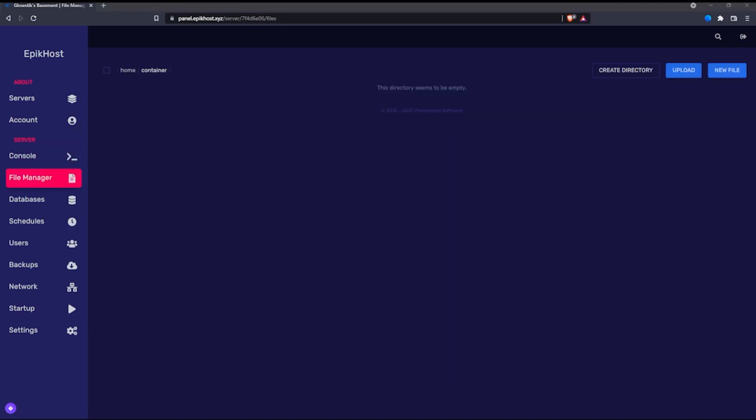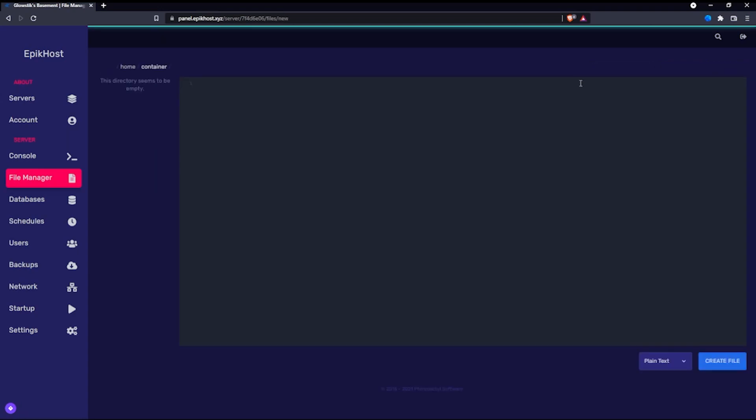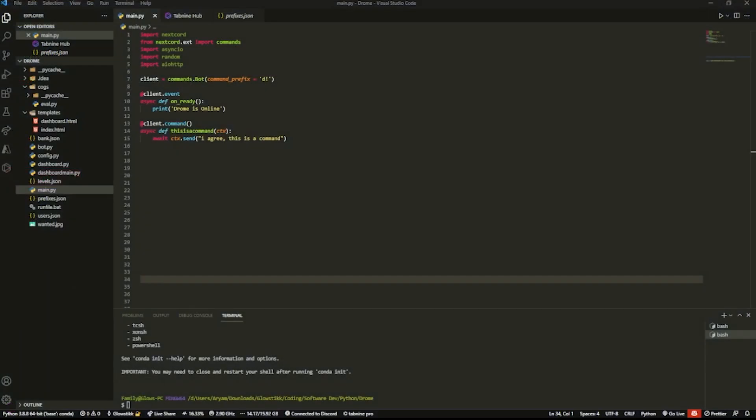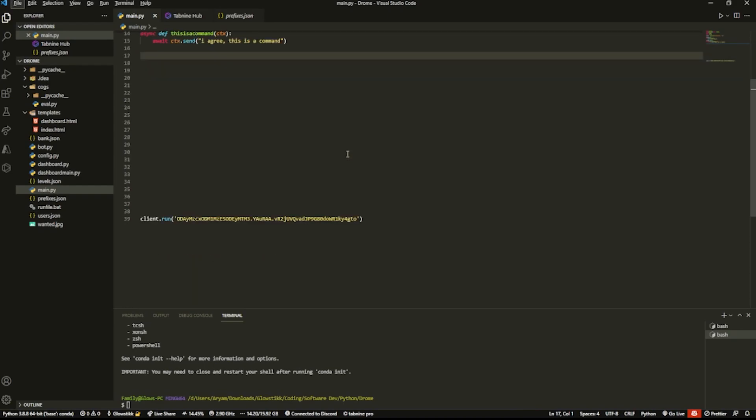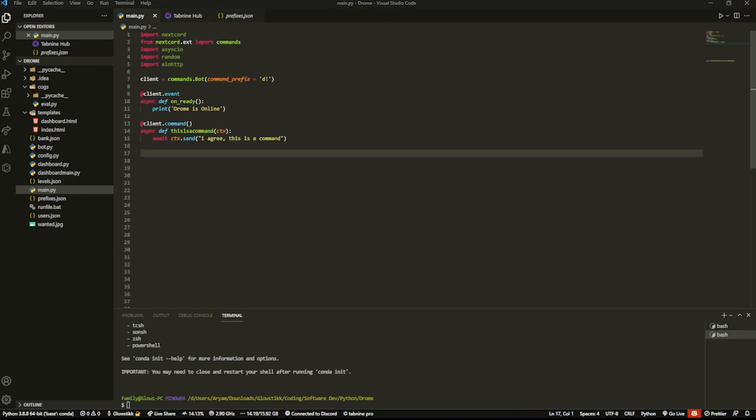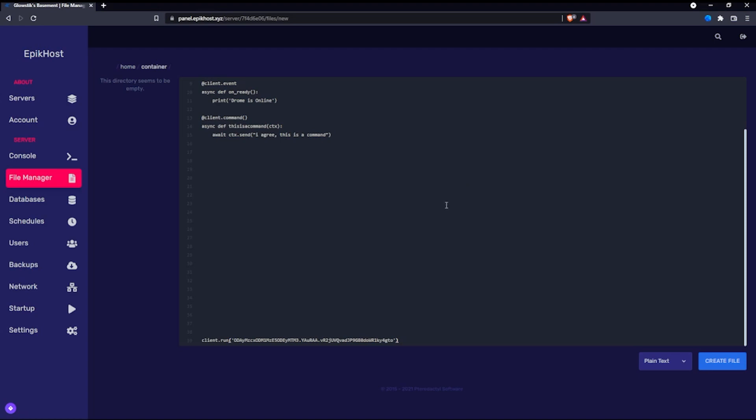But you're going to want to navigate to the file manager. And once you're in the file manager, we're going to add our bot. Now, you can upload it, or if you have multiple files, I do suggest uploading it. But we're only going to have one file, which is going to be called bot.py or main.py. So what you want to do is you want to go here, click create file, and then go into your Visual Studio code or whatever text editor you use. And here's my stuff - I'm just going to copy all this, and my token is down here. And go back into here.